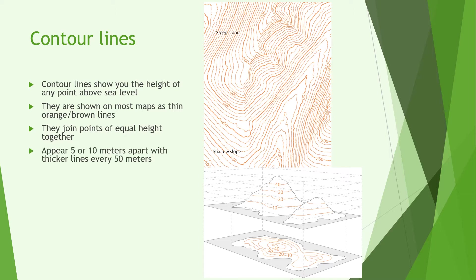This is supplemented by numbers every 5, 10 or 50 meters apart and show you the height in meters above sea level with thicker lines every 50 meters.